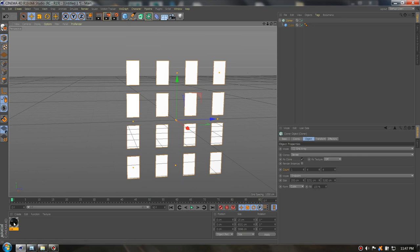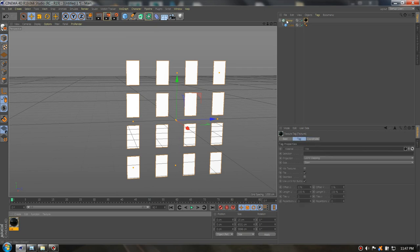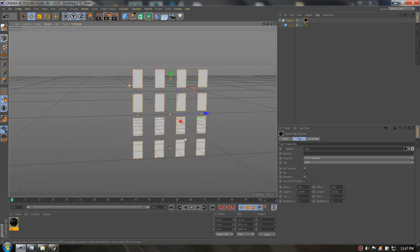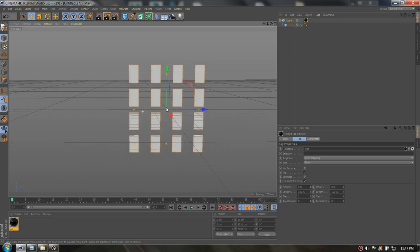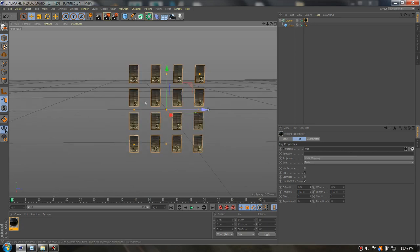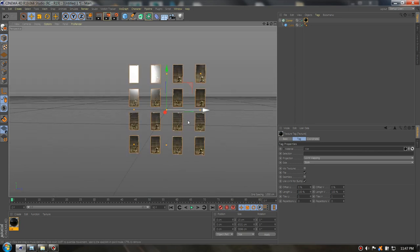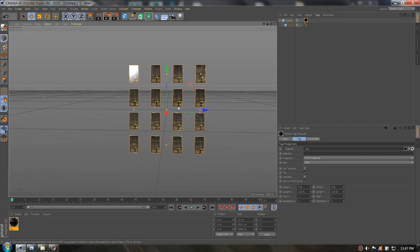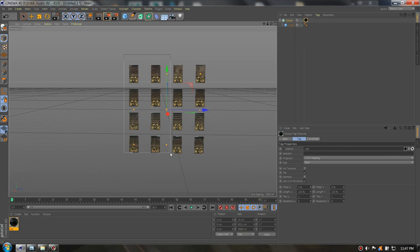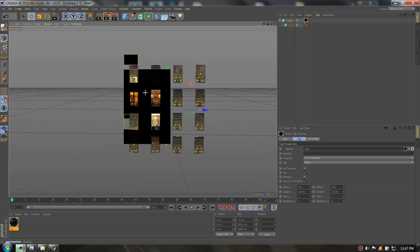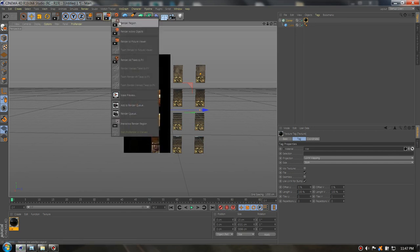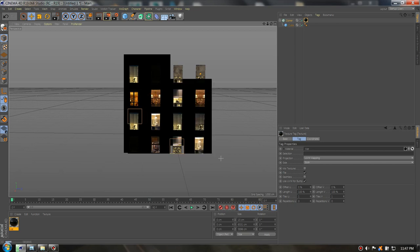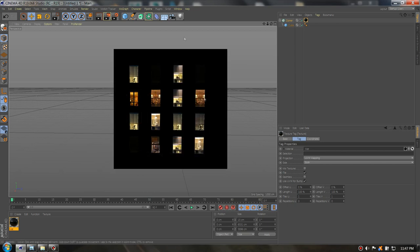Now we need to just drag the color to the Cloner. And here we have our different images because you will not see them until you render them. So let's see the render region. As you can see here are all of them. Let's see all of them. Yeah they are different.